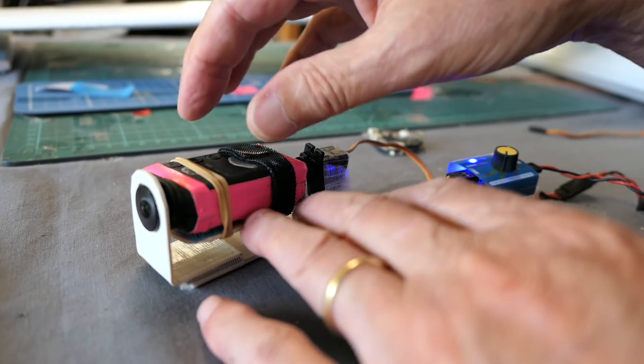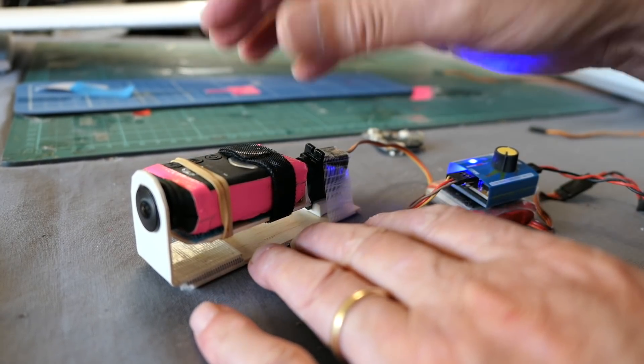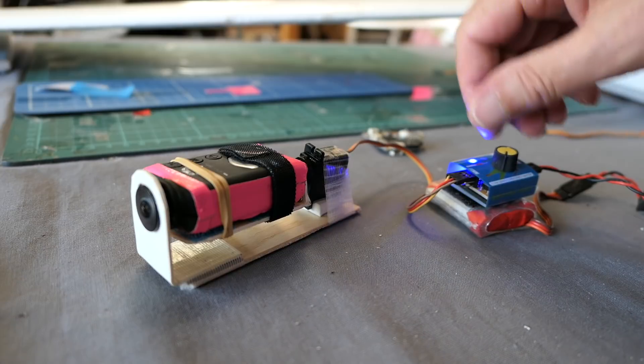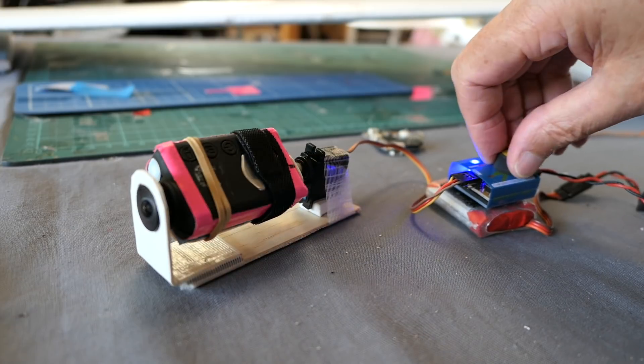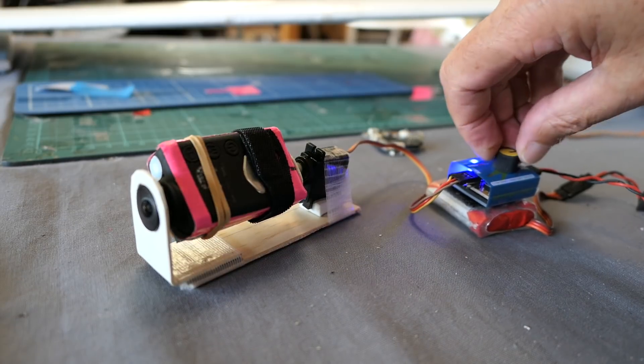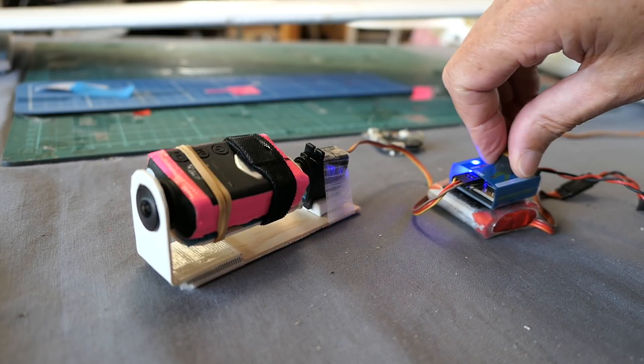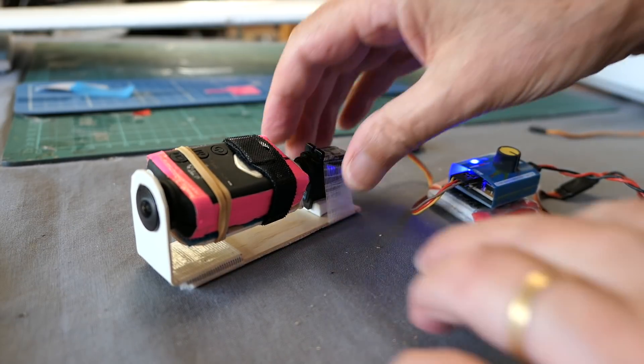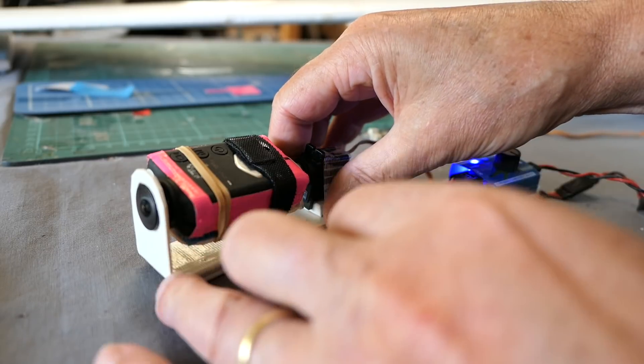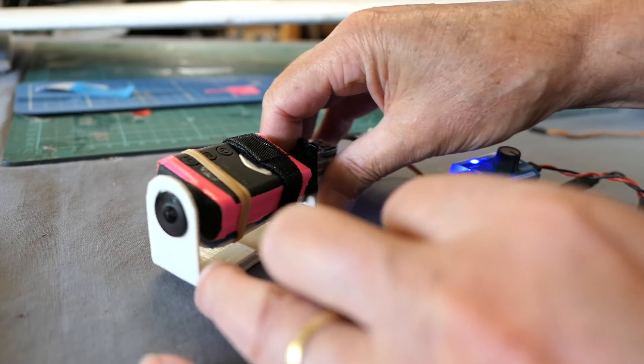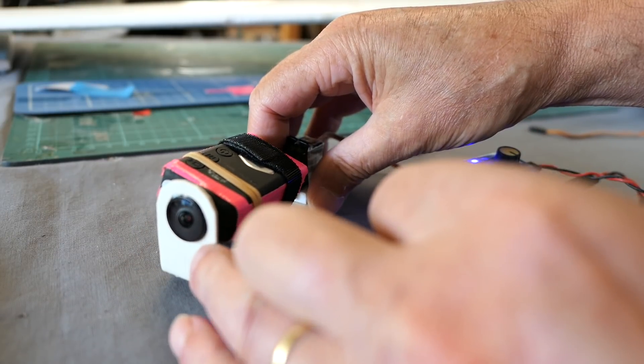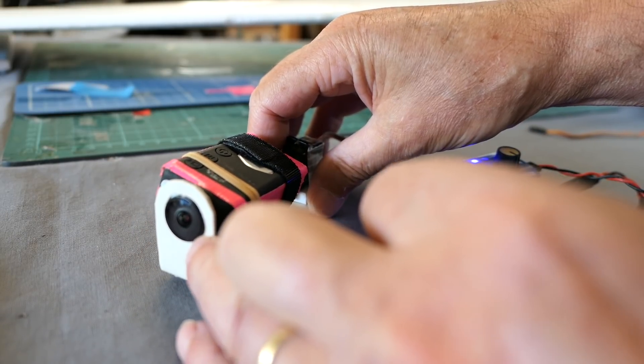And here's a simple design for just a simple roll axis gimbal for a Mobius. All that is is a plastic L bracket with a hole drilled the same size as the lens.